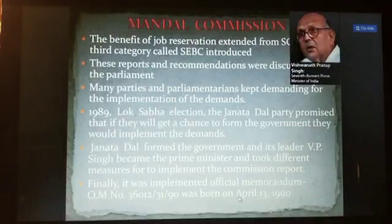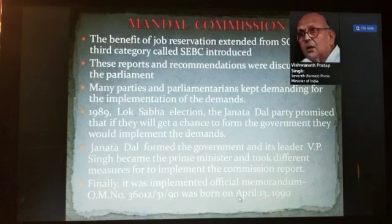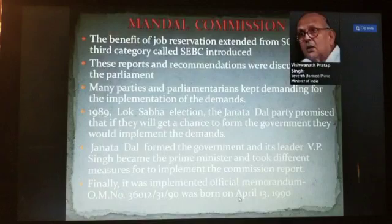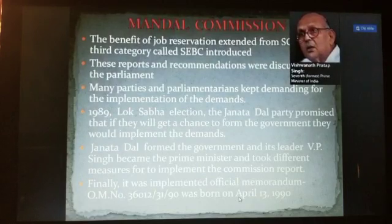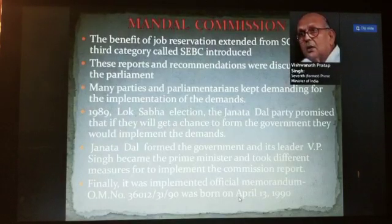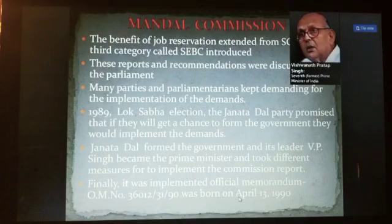Hi guys, welcome everyone. In the previous video I was talking about Janta Dal, who was going to form the government and implement the demands. This will be a quick video so that you have the keywords with yourself in two to three minutes and you are prepped up for the live classes.